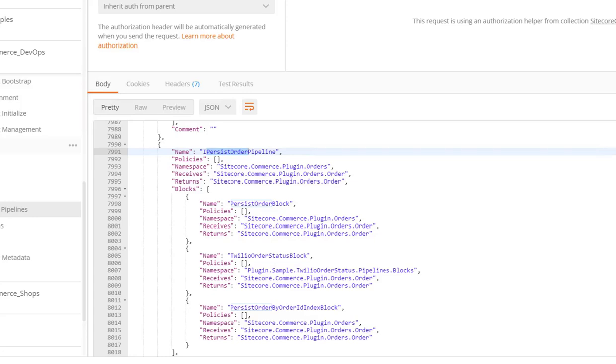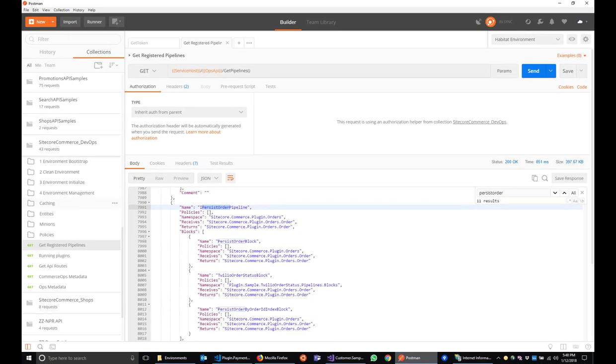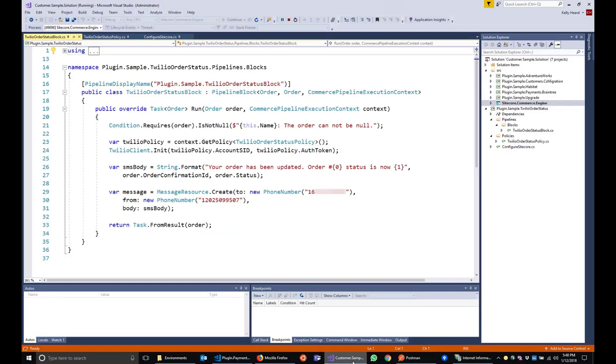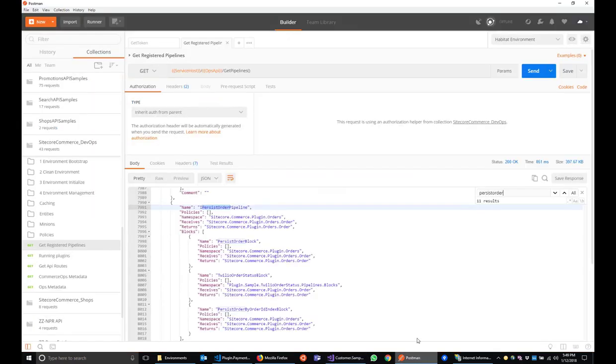There's a few things we'll need to do in order to test our SMS functionality. We're going to create a cart, add some products to a cart, and we'll do this all from Postman. Let's first go back to our code and set a breakpoint here. This is a great way to be able to debug any issues you might have while you're developing your custom plugin functionality. Go back to Postman.